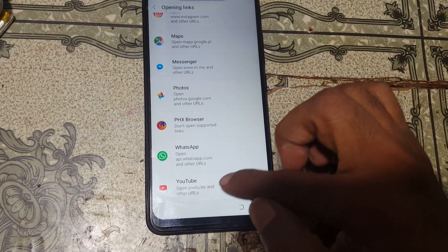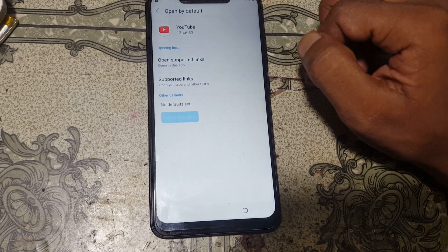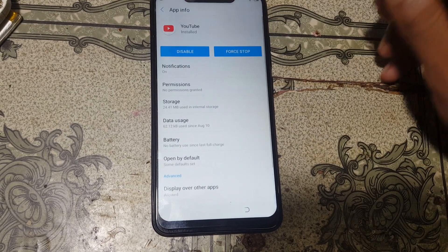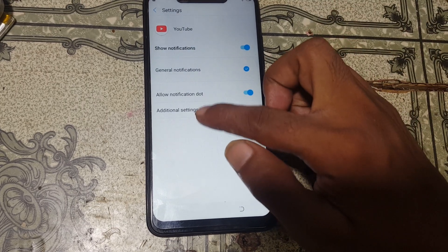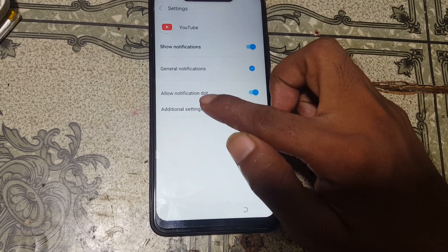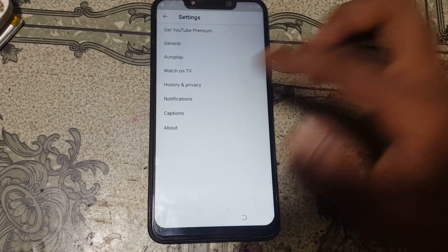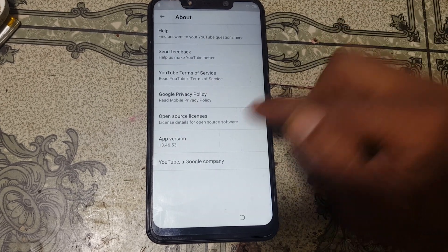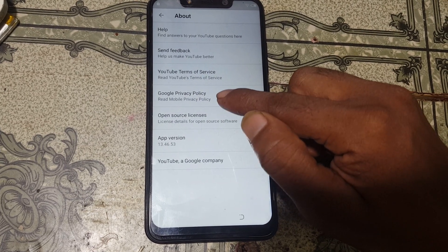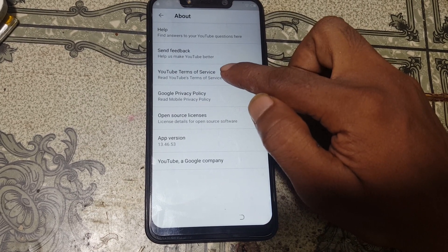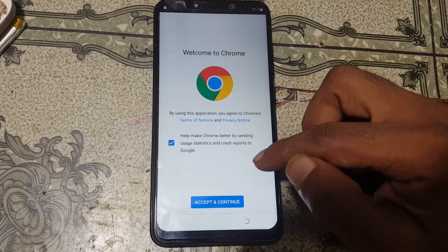Select the last option, opening links, and scroll down to the end. You will see YouTube — tap on it. Now tap the YouTube icon, then select notification and additional settings in the app. Then tap about.